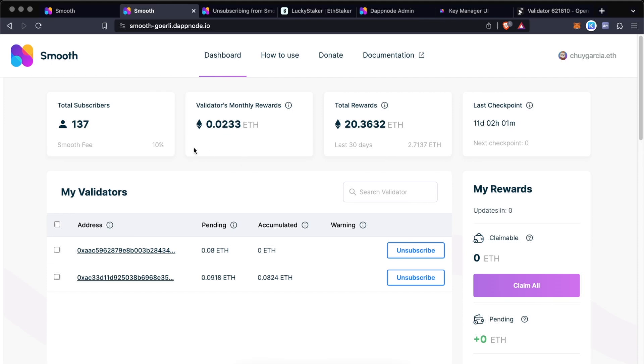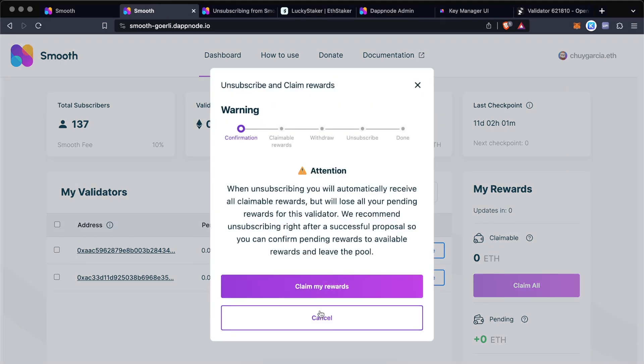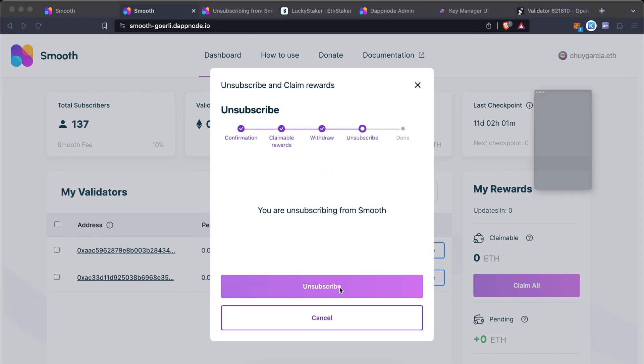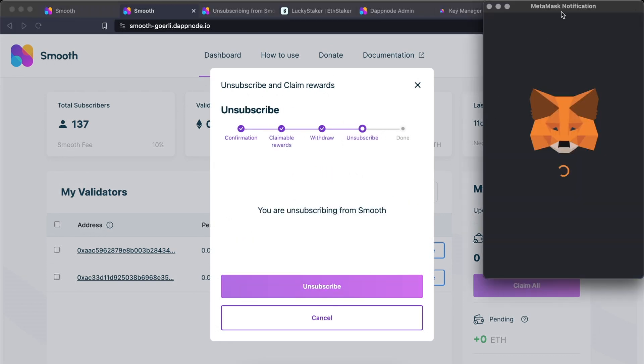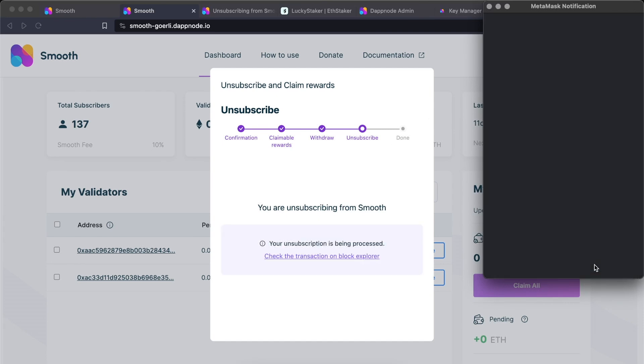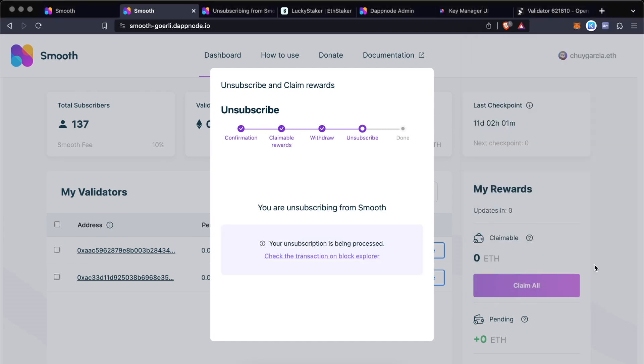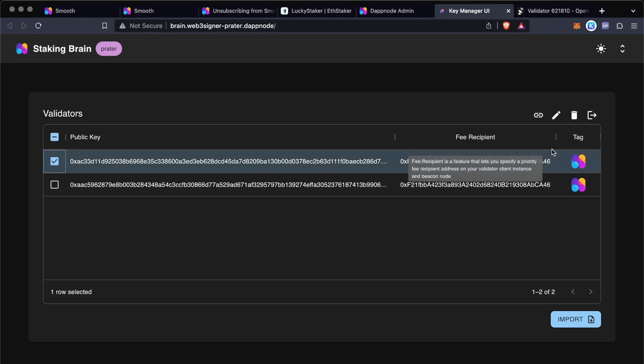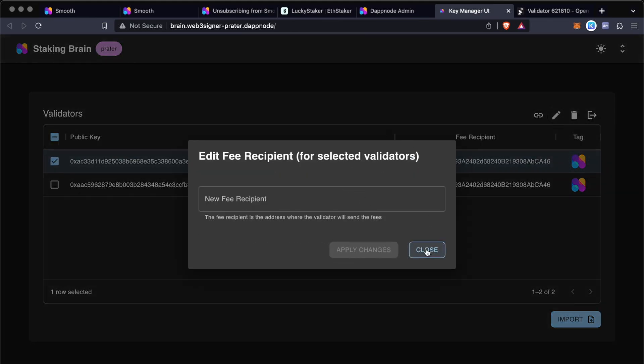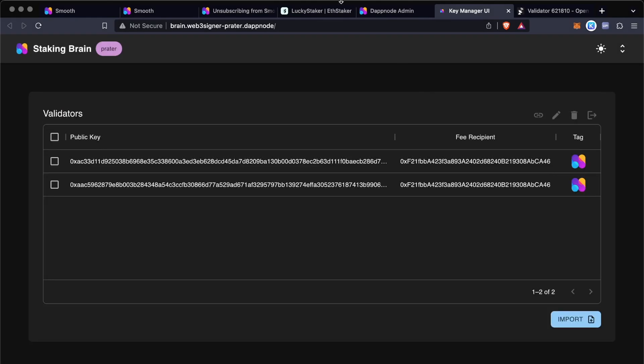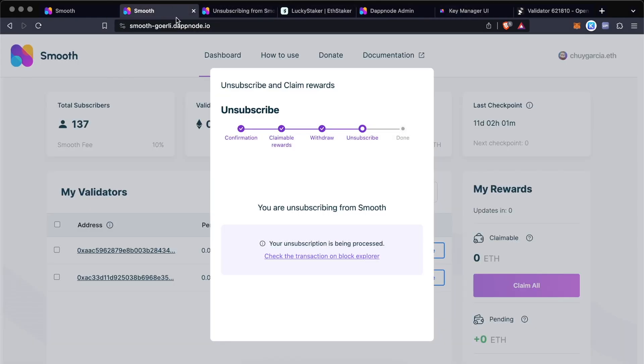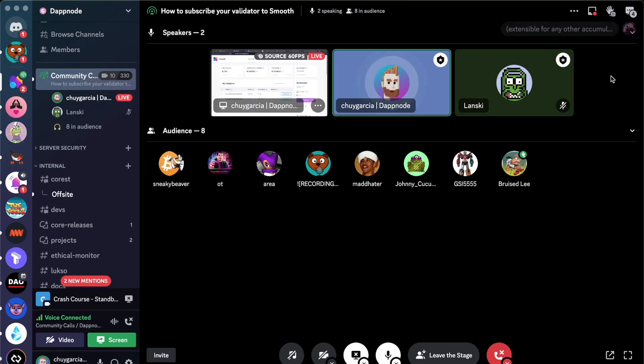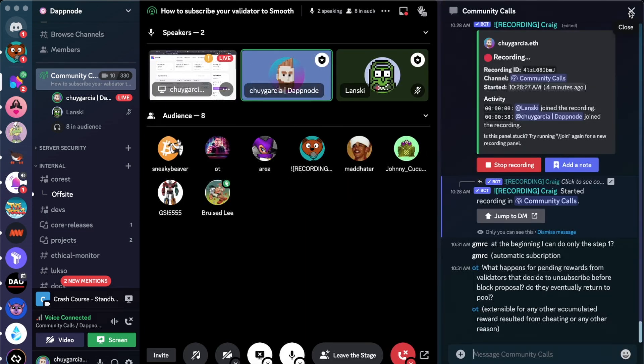You can click directly on unsubscribe. Yep, so this way I can directly unsubscribe from the contract, and then I can just go back to the key manager and change this fee recipient to something else, and this way you'll be successfully unsubscribing from Smooth. So let me go back to Discord and see if we have any questions from the audience.